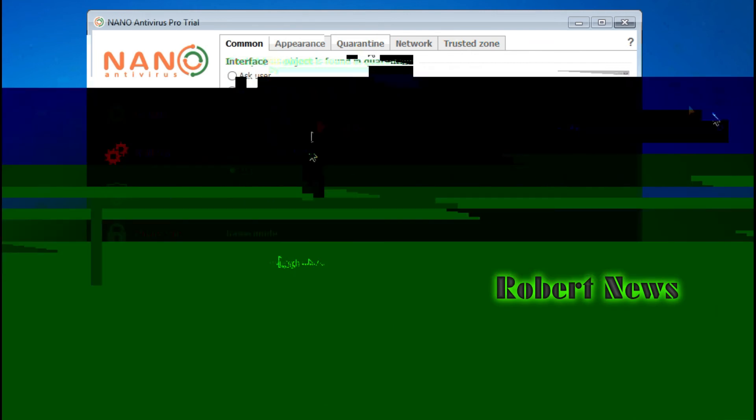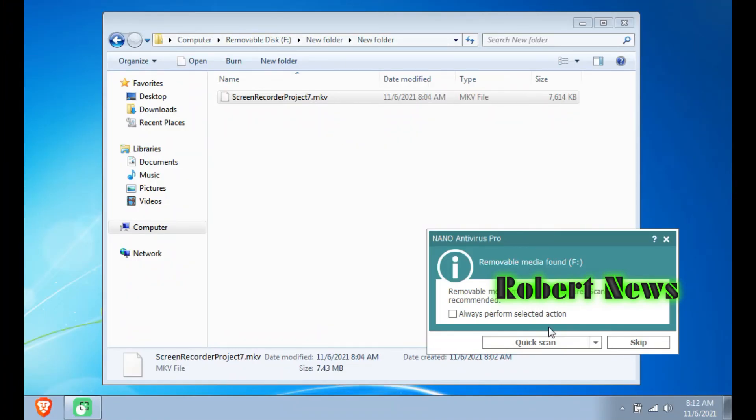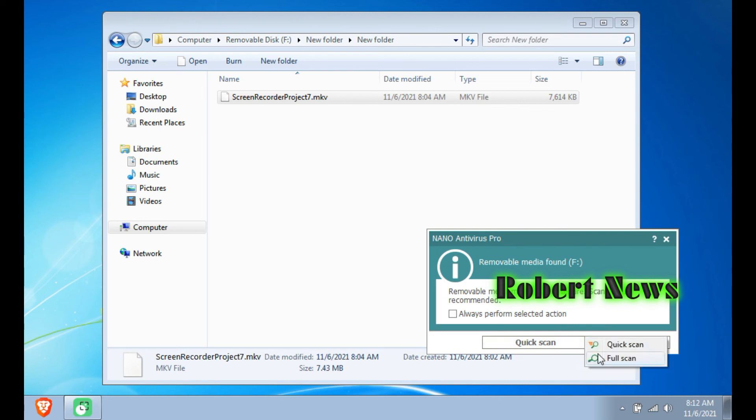If you like my video, please comment, like, or subscribe my channel. So now, removable device - see, I use pen drive now. See, it is pop-up message, scan or stop. You can see quick scan.